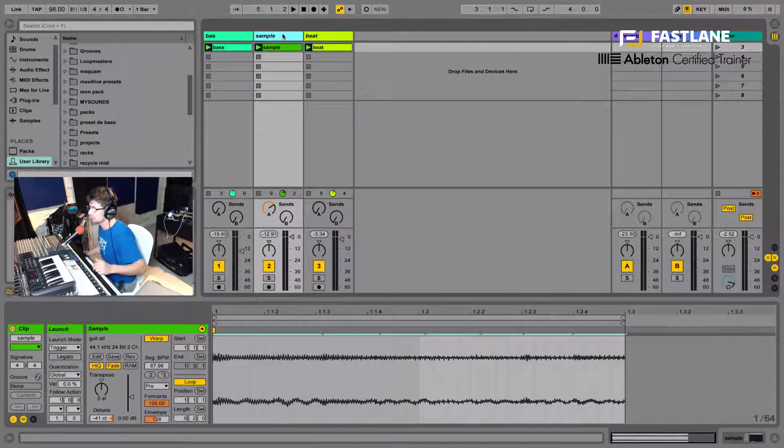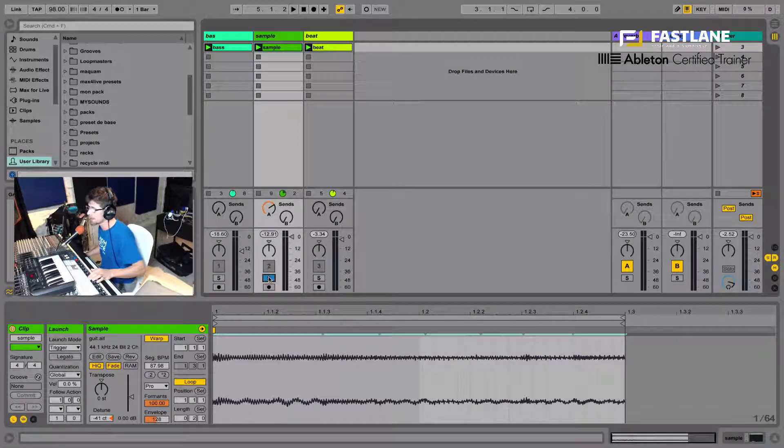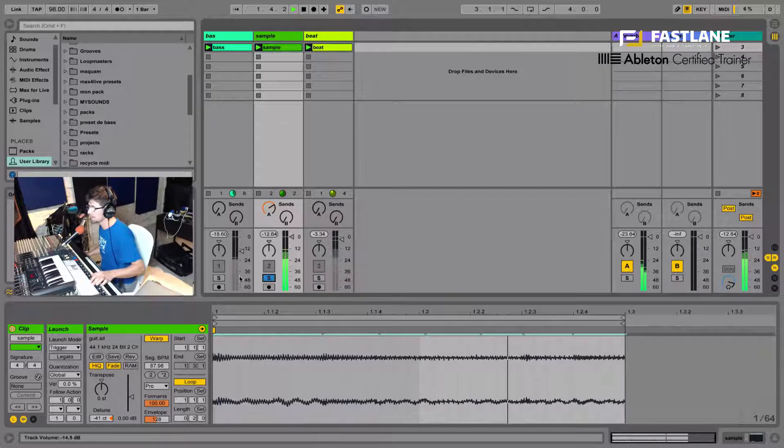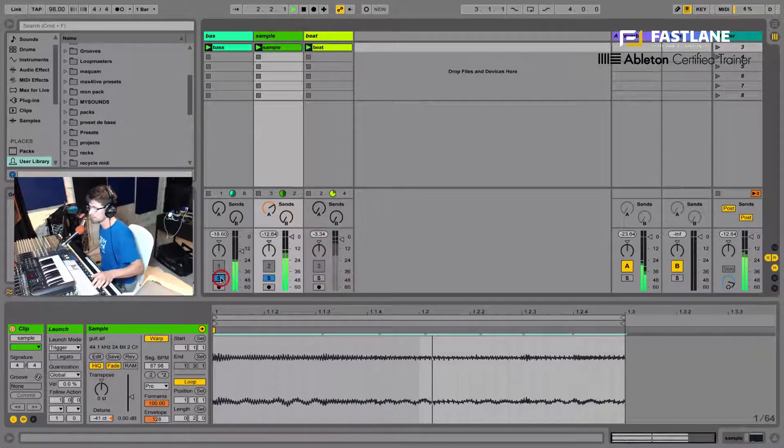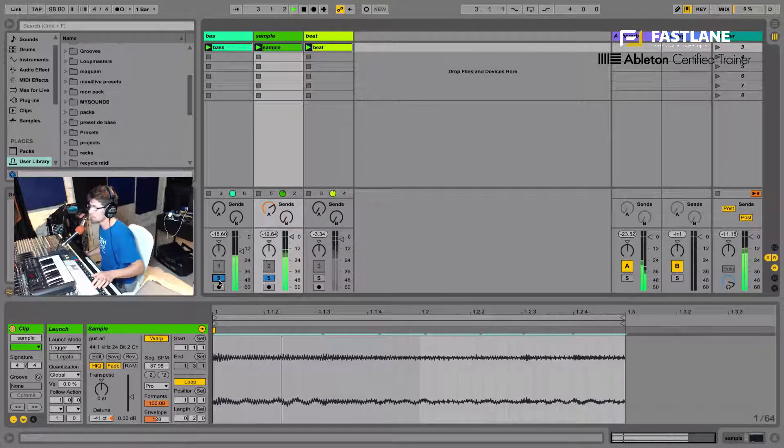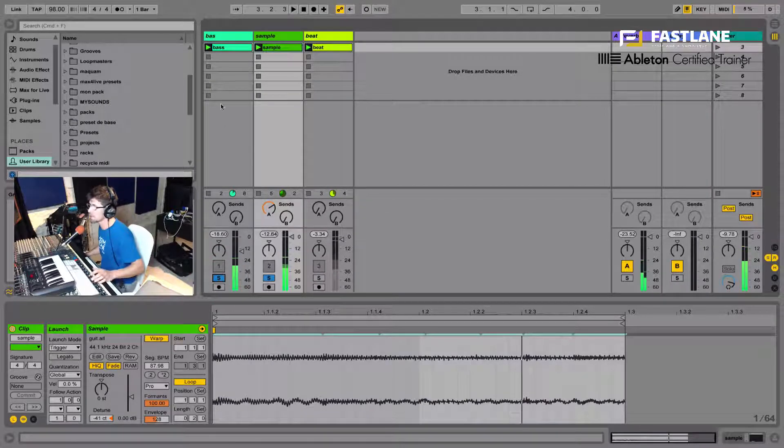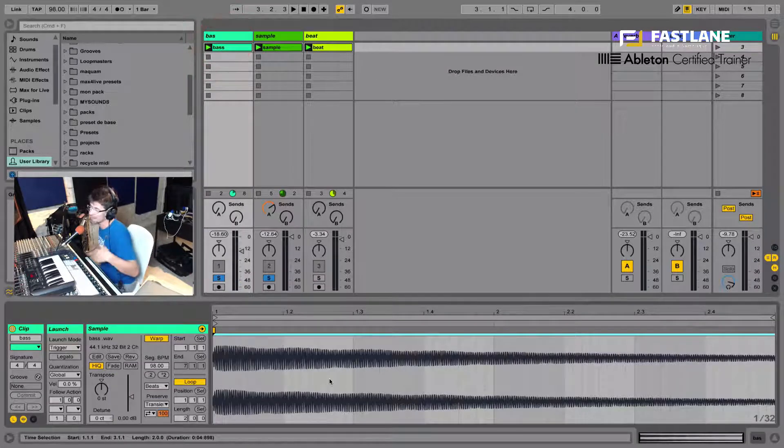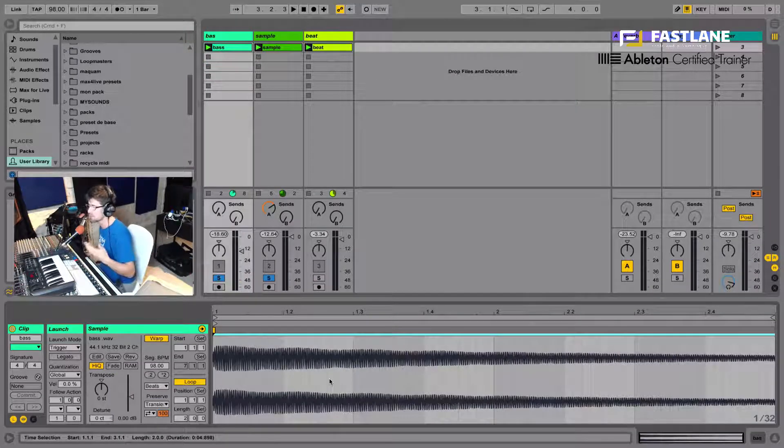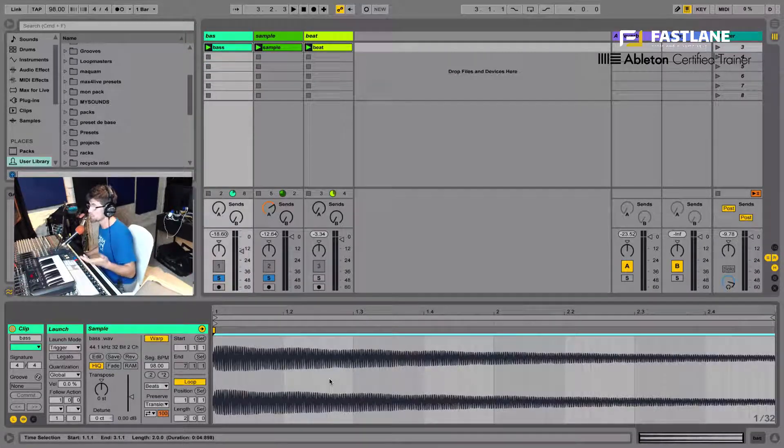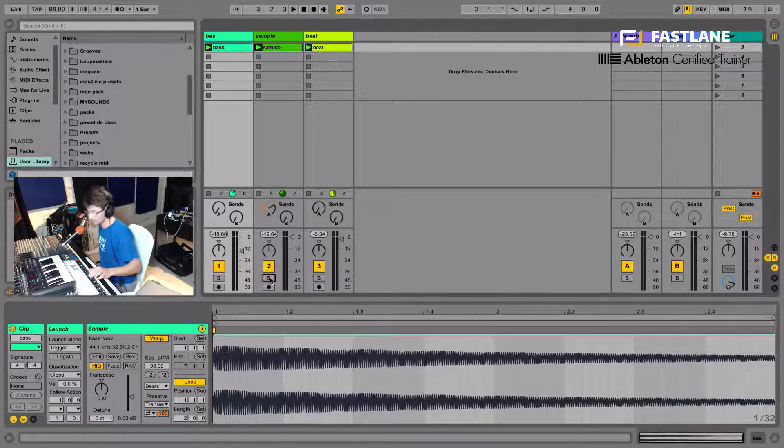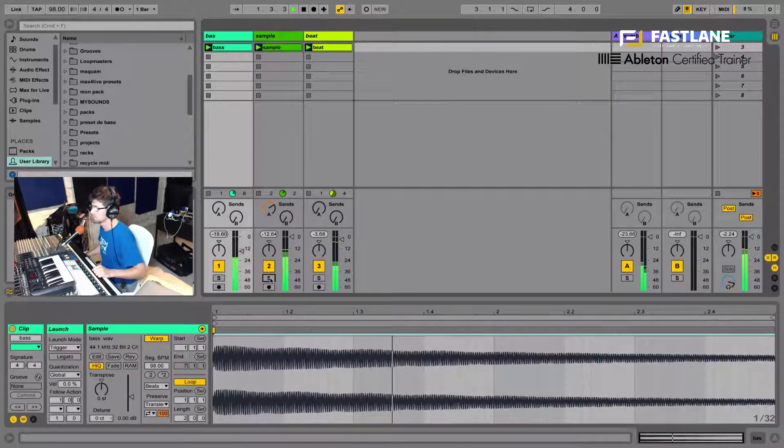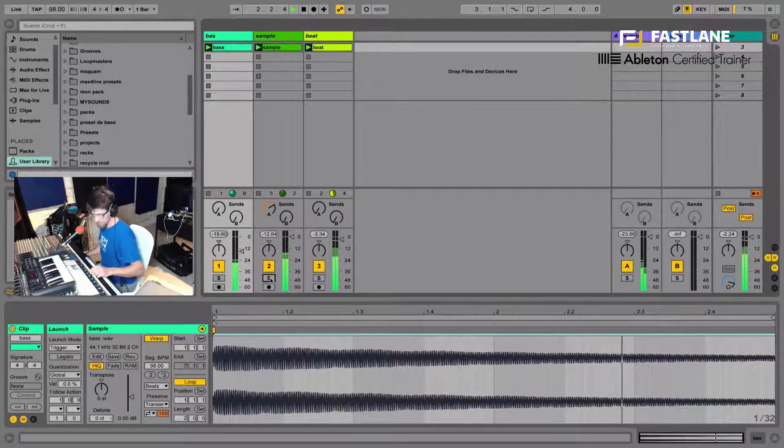Alright, let me show you how it works. I've got here a guitar sample. And I've made a bassline to go with it. But that bassline was made as MIDI at first, but then I converted it into audio using the Freeze Flatten function. I've got a beat as well.